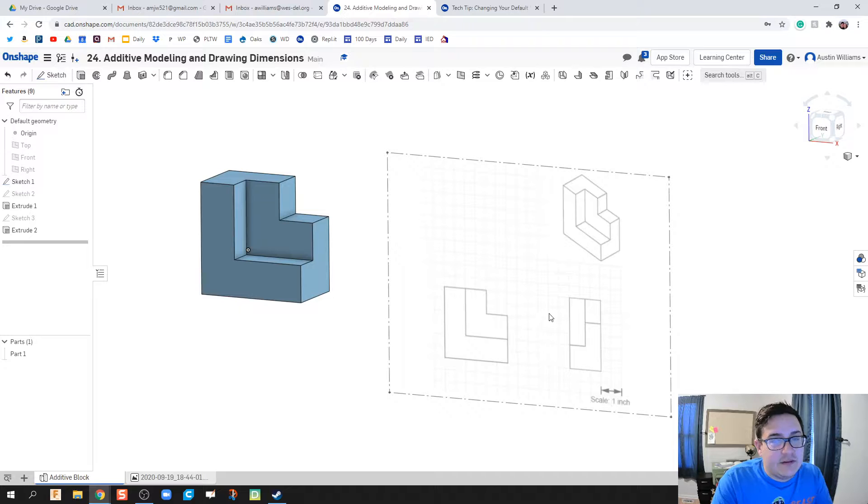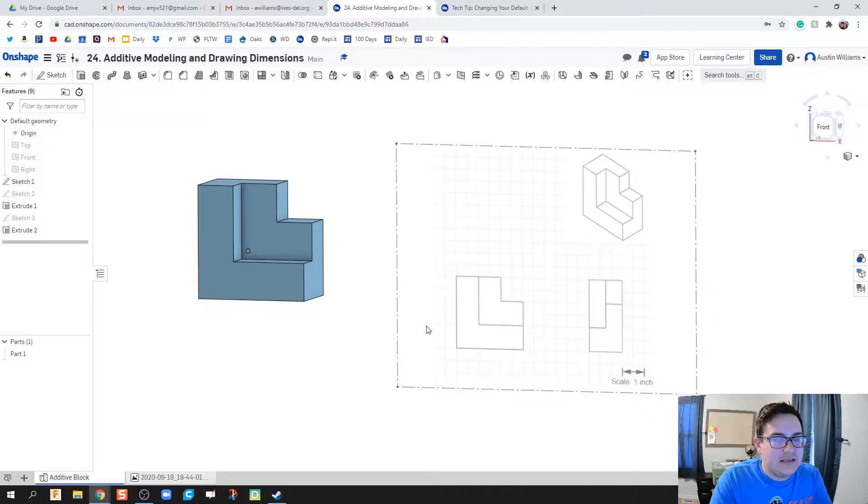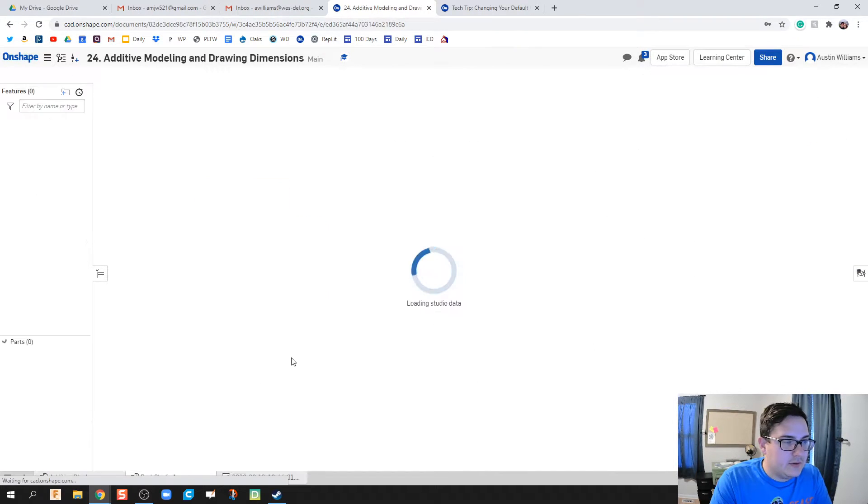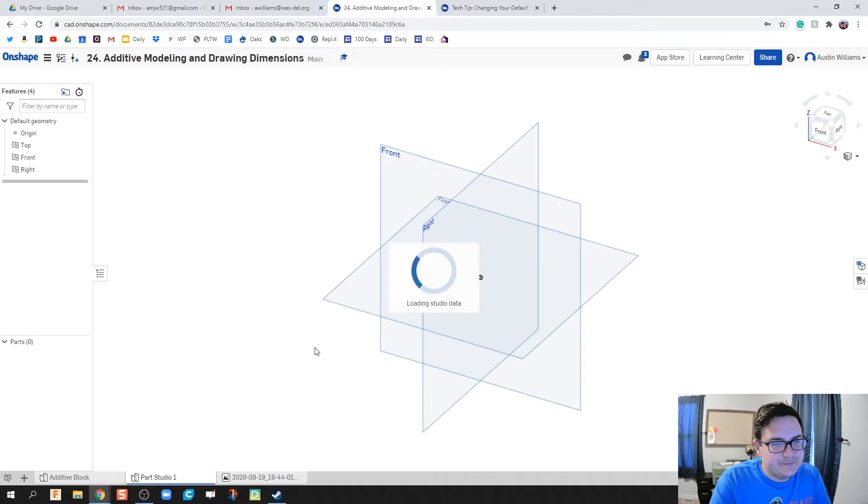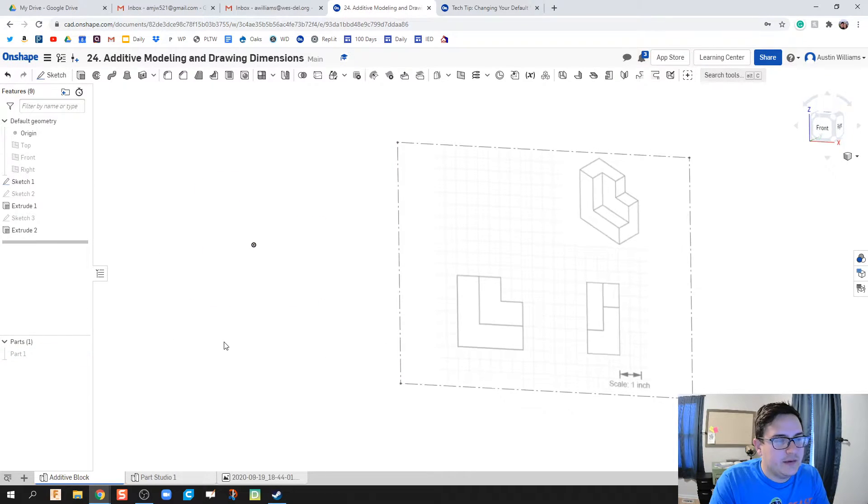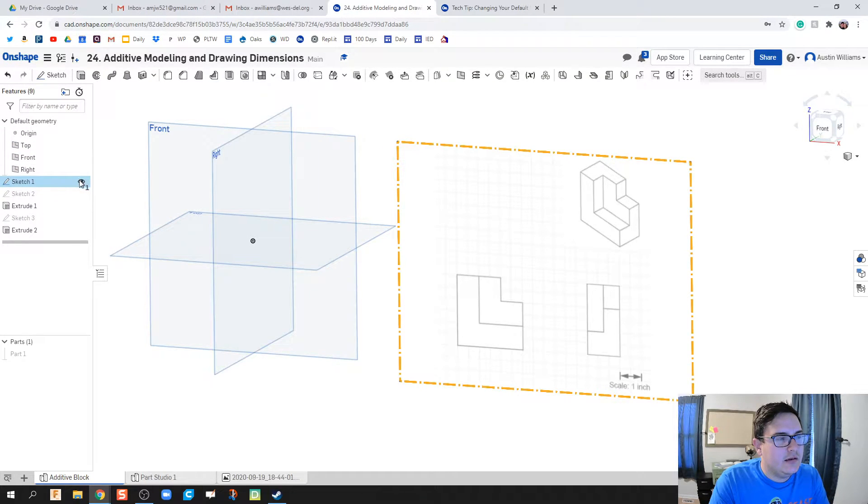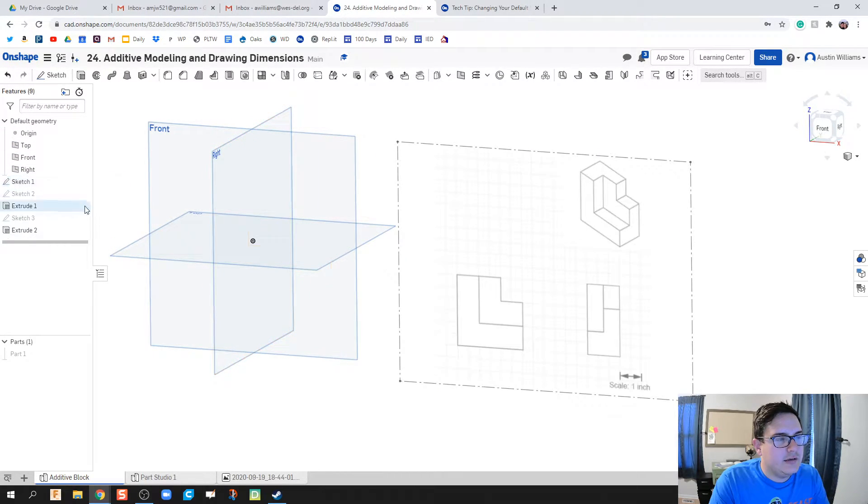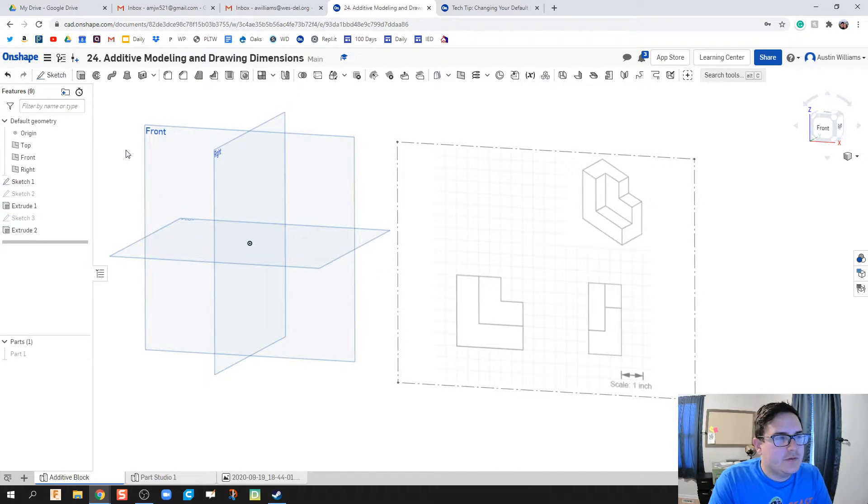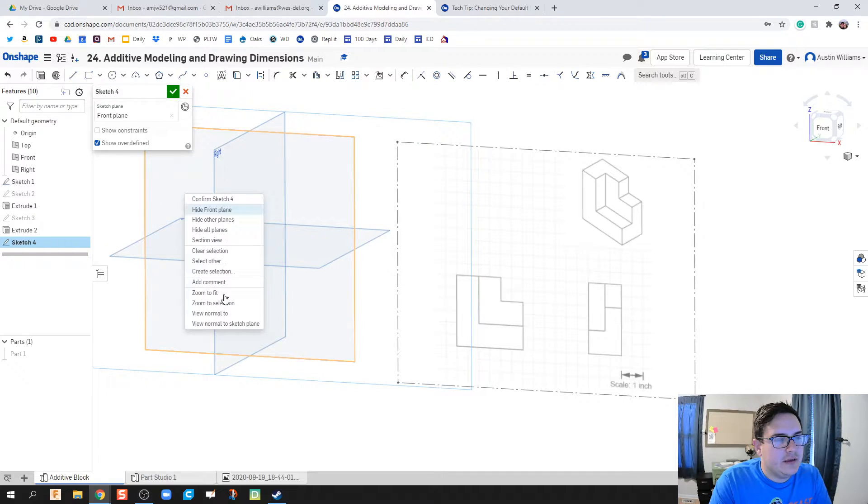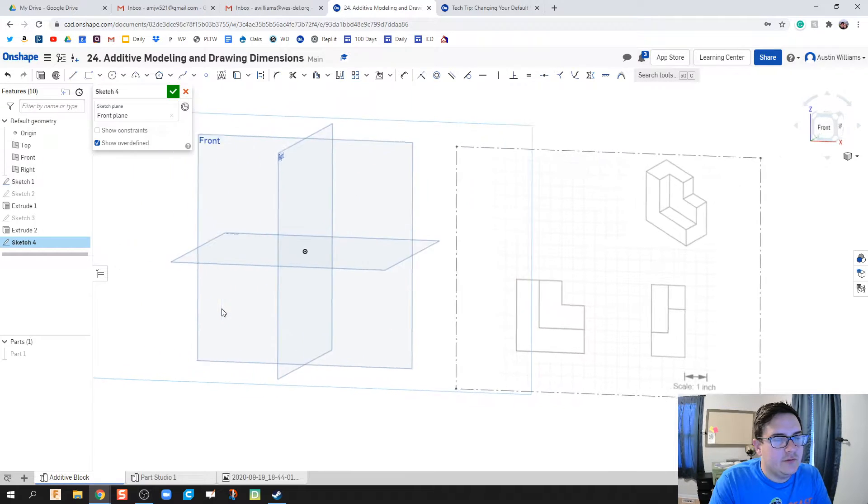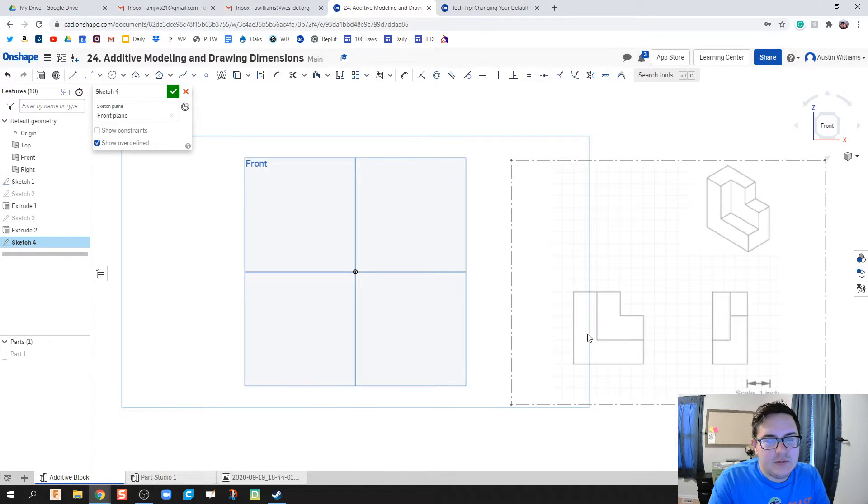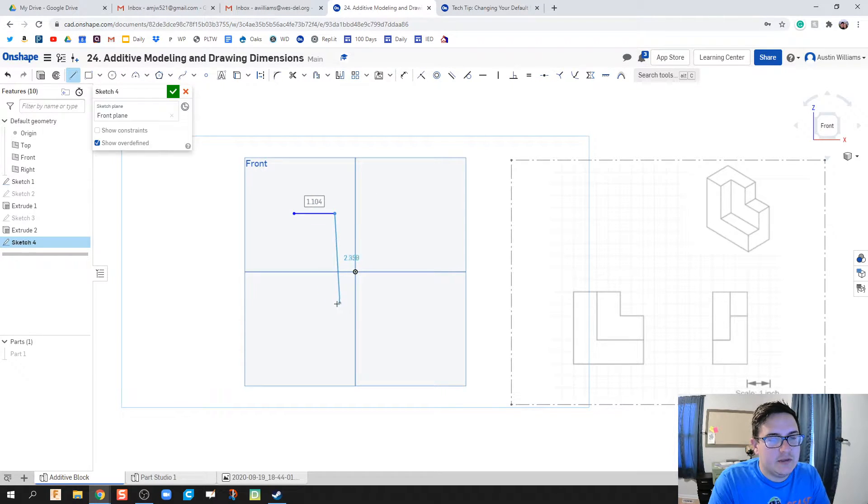First thing you're going to do is you need to have this in front of you either virtually or on paper so you can reference it. I'm going to click create part studio, actually I'm going to take this first part I already made and make it disappear. Then I'm going to click on sketch, click on this front plane, right click, hit view normal to, and I'm going to draw this overall L shape right here.